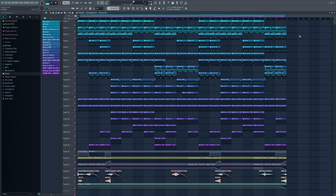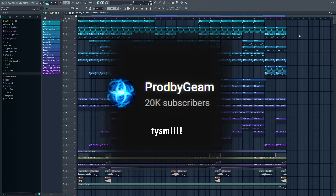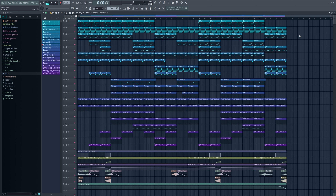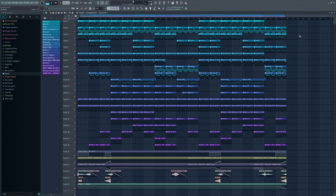That's about it — you can check the full beat in the pinned comment or in the description. Thank you so much for 1K! I really didn't think I would make it this far. If you want me to make more of these videos let me know — I won't post these very often because they take a long time to make.